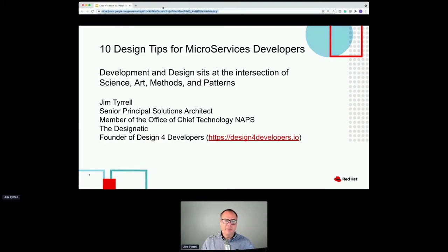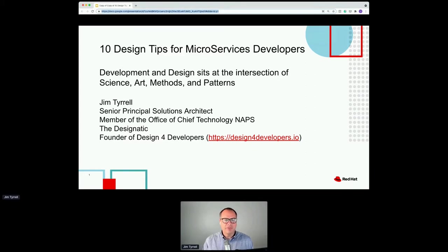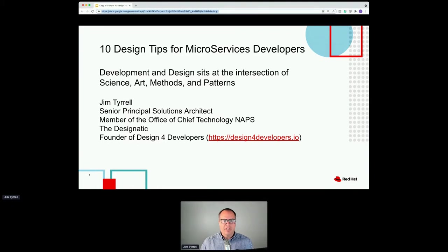This talk is 10 design tips for microservices developers. It's not going to speak to any particular technology per se, but it's going to give you some high-level things to think about as you're creating microservices. At the end of this, I'll invite you to a workshop at the end of the month — a follow-on covering domain-driven development in the context of microservices, with some emphasis on Quarkus and Java.